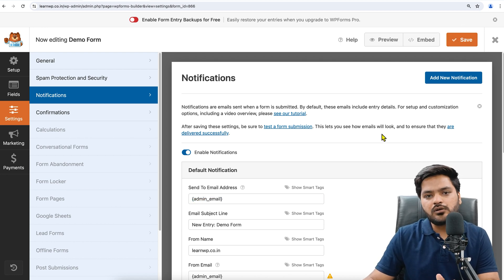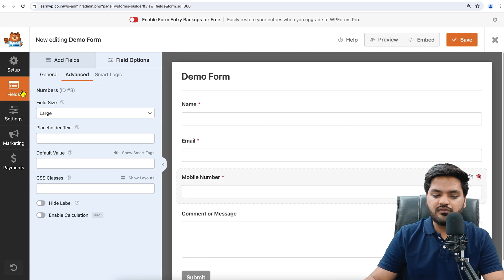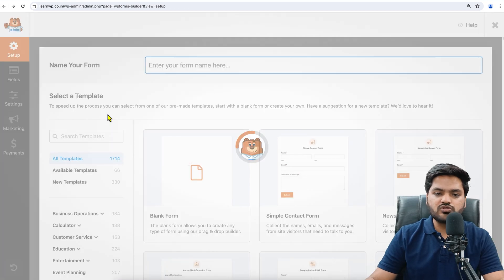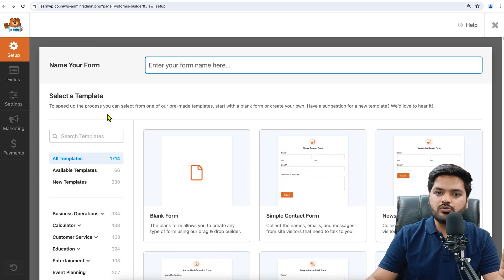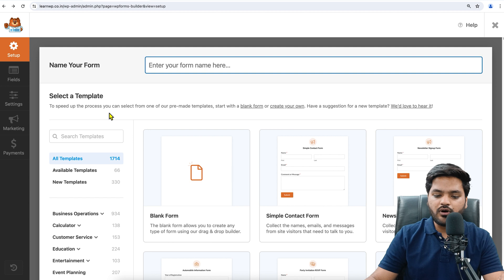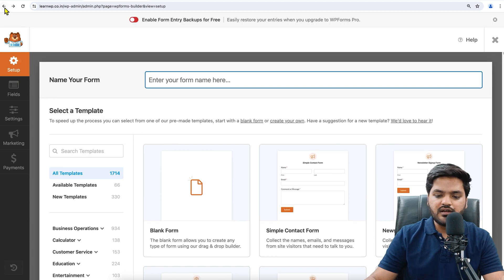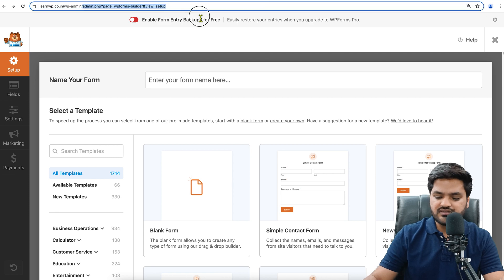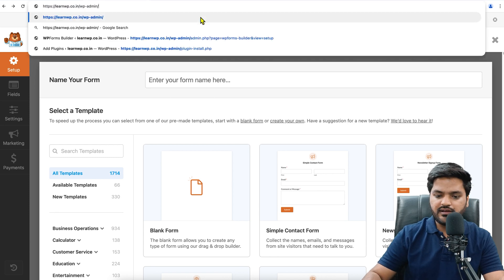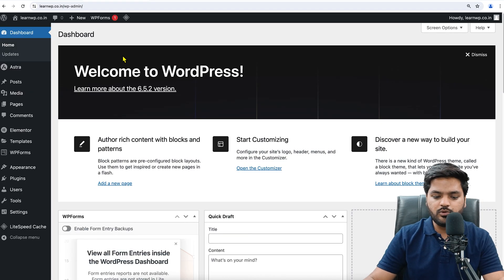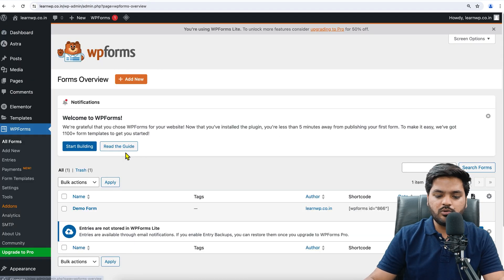Now the next step is to embed this form on a particular page. For that, we will come back to the WordPress dashboard again. So that is our step number two, that is to create the form. Now we have successfully created it, so we'll again come back to the WordPress dashboard.